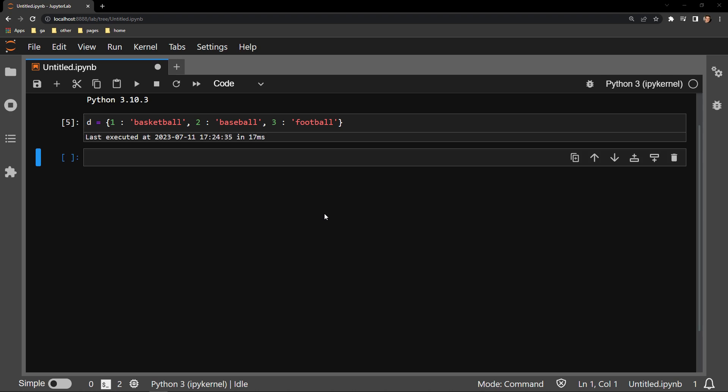Here is our dictionary of sports. The keys being the numbers 1, 2, and 3, and the values being basketball, baseball, and football.